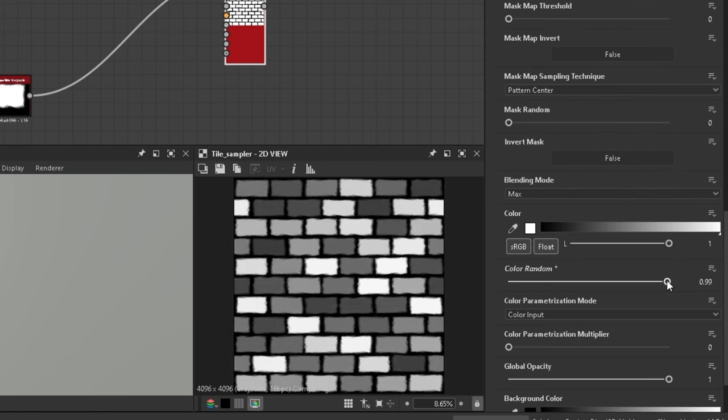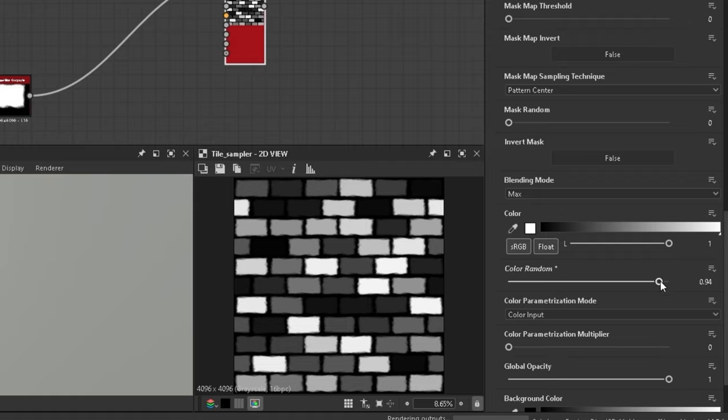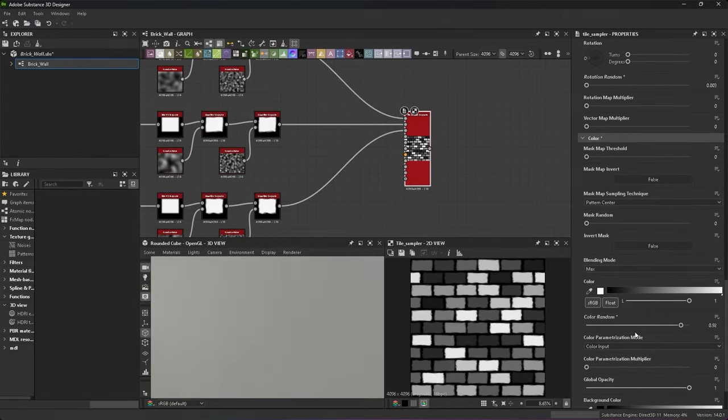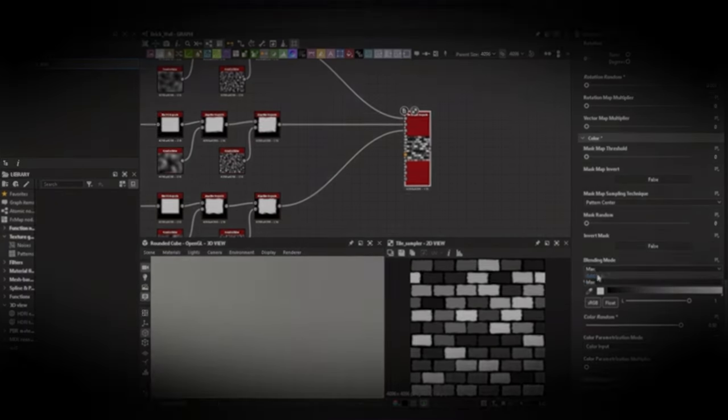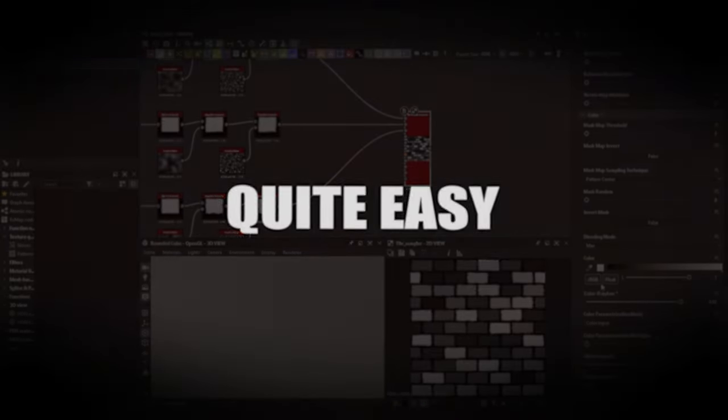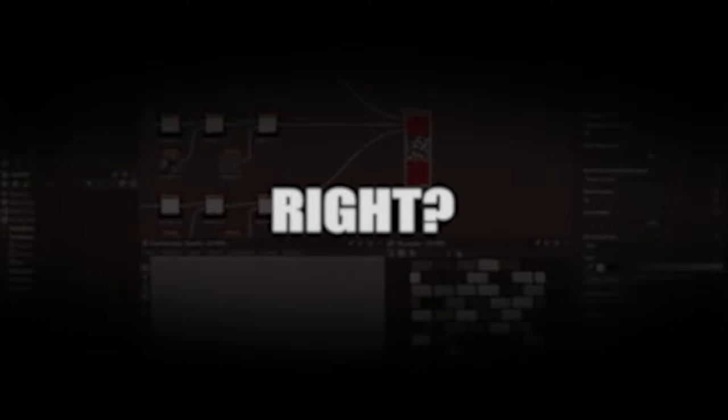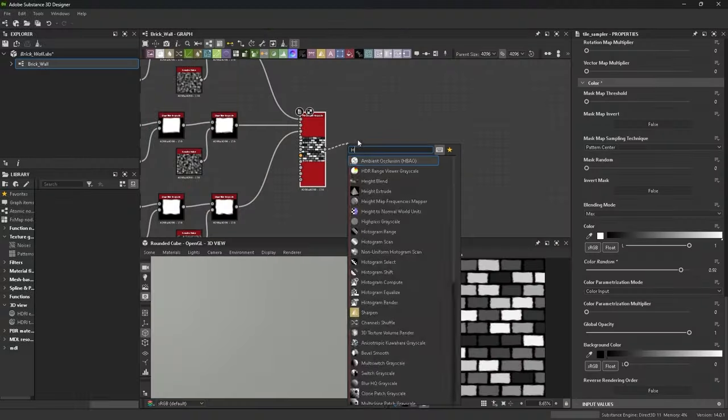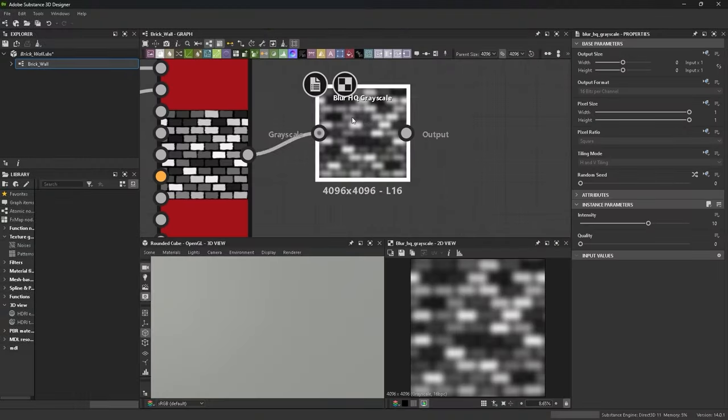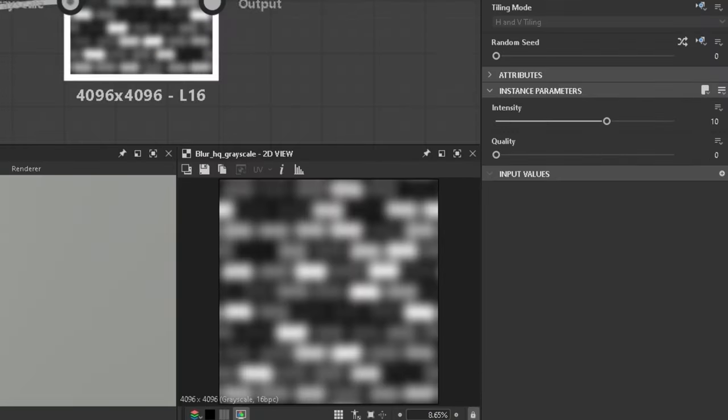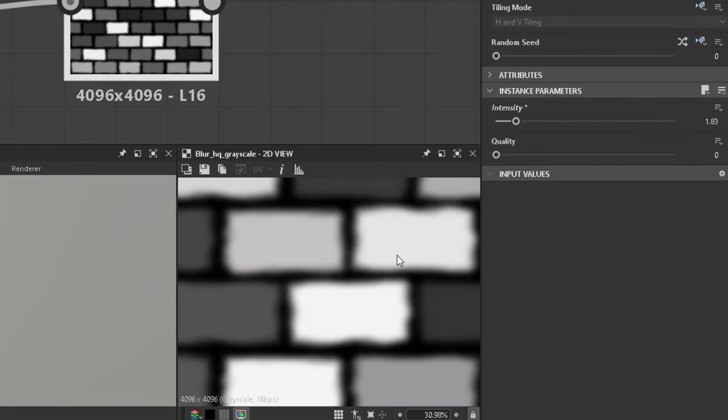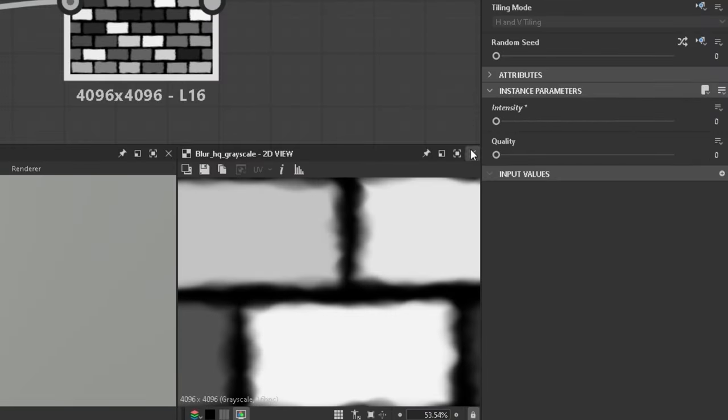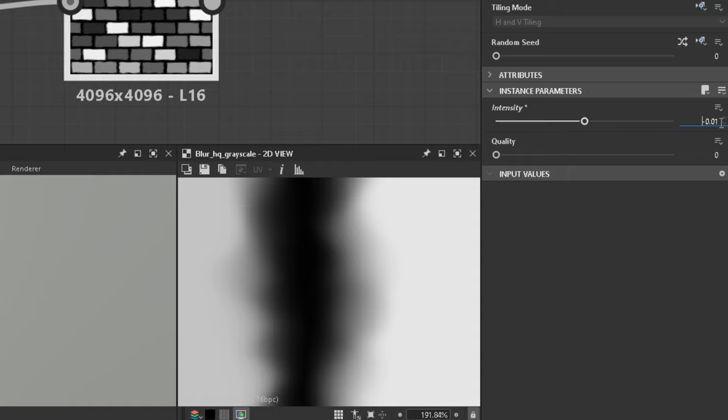Oh and change the colour random too, right now the value is quite high but I lower it later on in the video. Quite easy right? Dammit you're falling asleep. Add a high quality blur and set the intensity to a very low amount to smoothen out the edges and reduce noise.